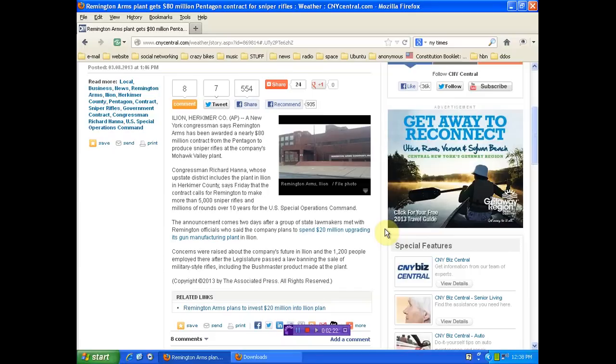So we're all, oh, we're so thankful those poor 1,200 people are going to go to work. Let me give you my gun, and then let me give you the money to buy yourself a gun. No. Absolute bullshit. When is it enough, people?